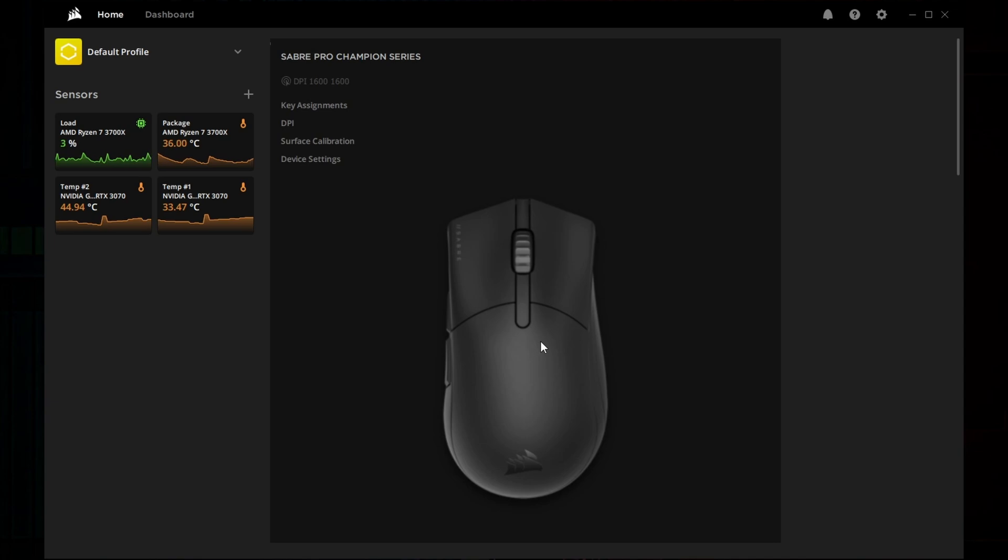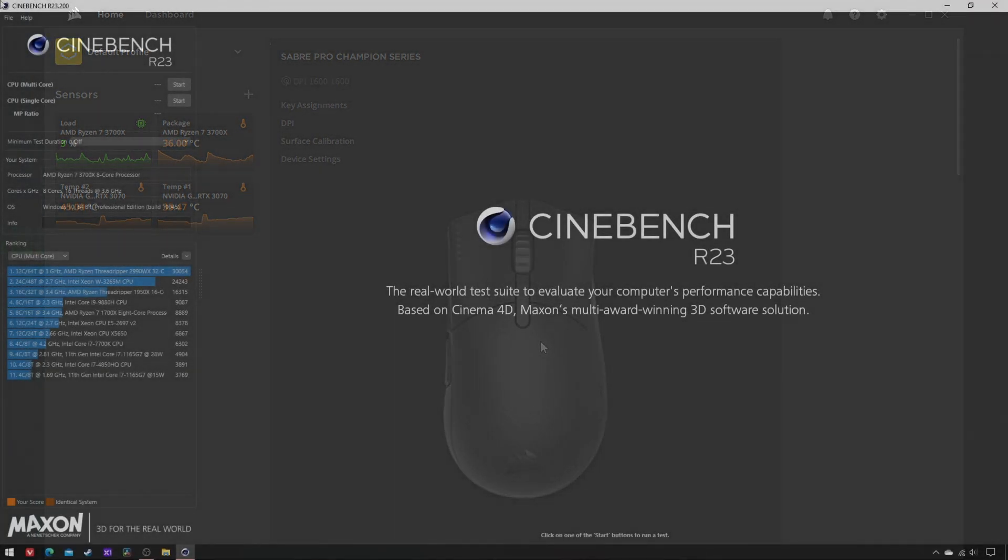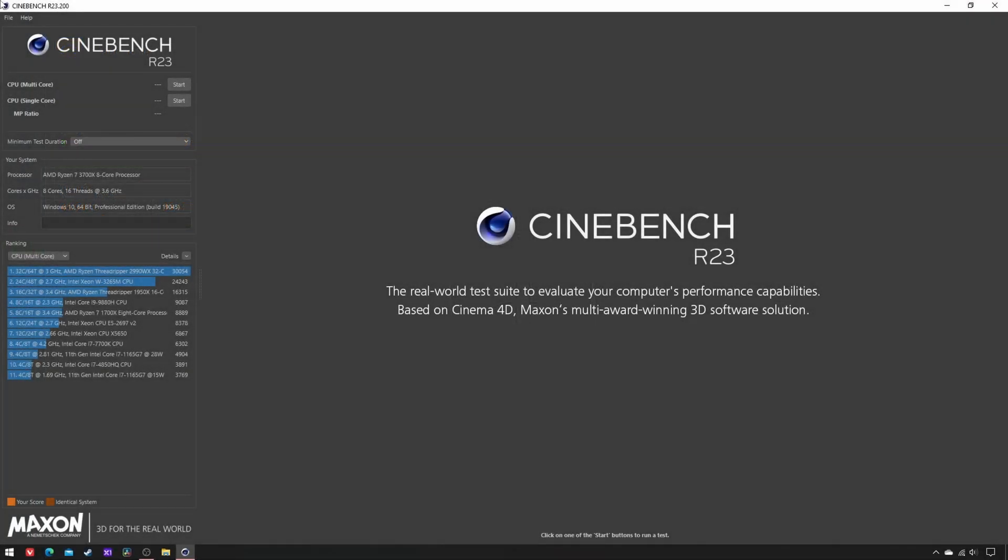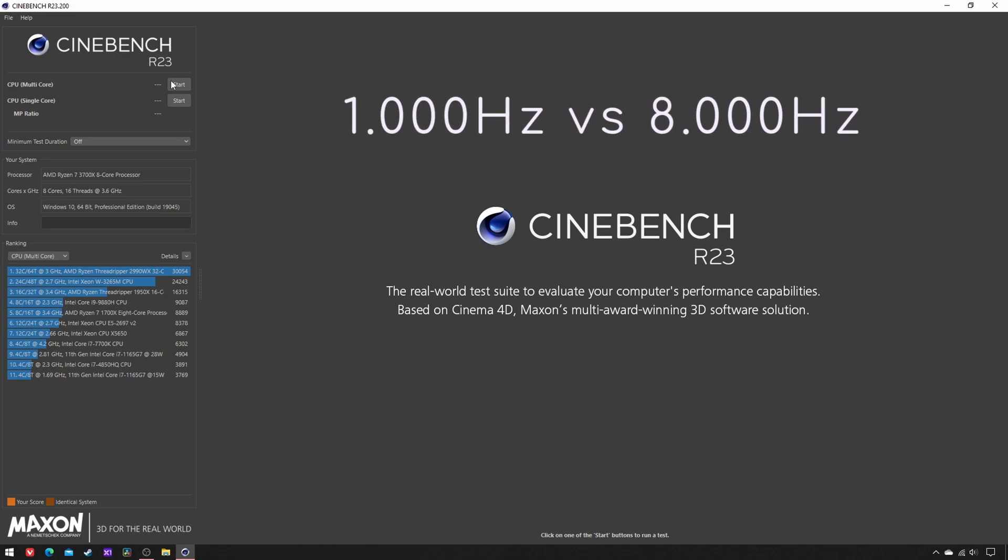Therefore, I opened Cinebench R23 and ran it 10 times for each of two conditions: 1000Hz and 8000Hz.